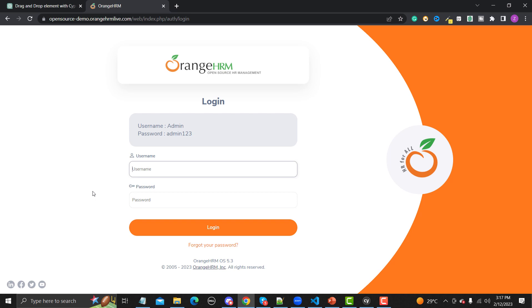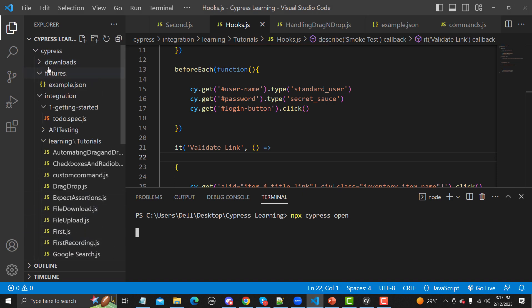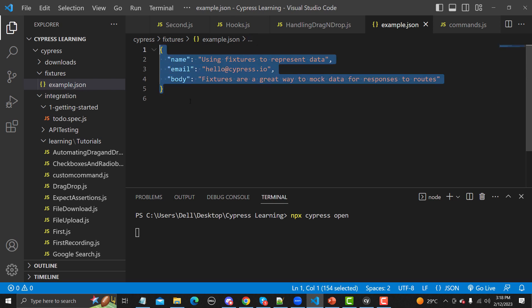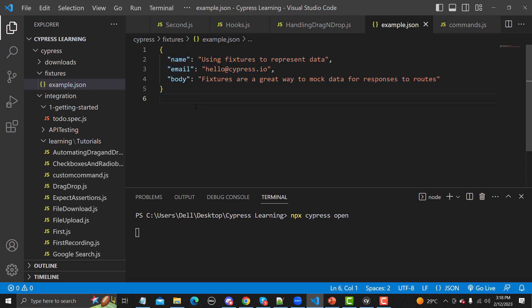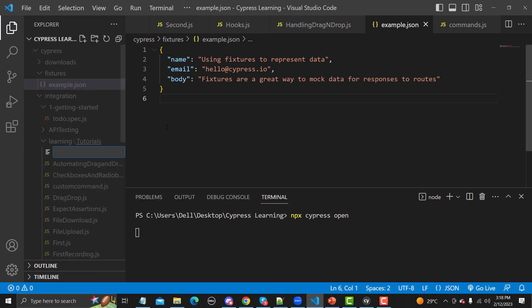So you will be providing test data in fixtures and then using that data in your test. If we go to Cypress here, you will find the fixtures folder under the cypress directory, and inside it you find example.json. If I click on this file, you see it's in JSON format, and here you can provide your test data — it's a very simple object.